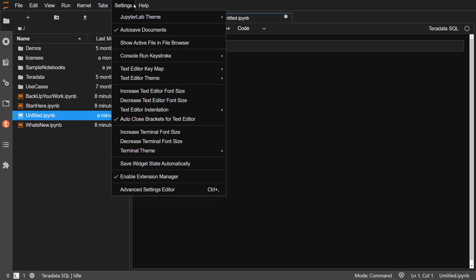From the Settings menu, you can change how JupyterLab displays. Themes and font size are here.